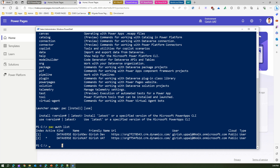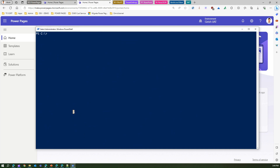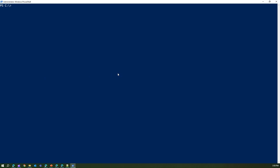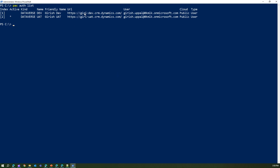The command I'm going to run is 'pac power pages download --path' followed by the folder path. I need the website ID. I had to re-authenticate my PAC auth — running 'pac auth list' now shows an updated URL for my environment that was changed this morning and is now reflecting correctly.